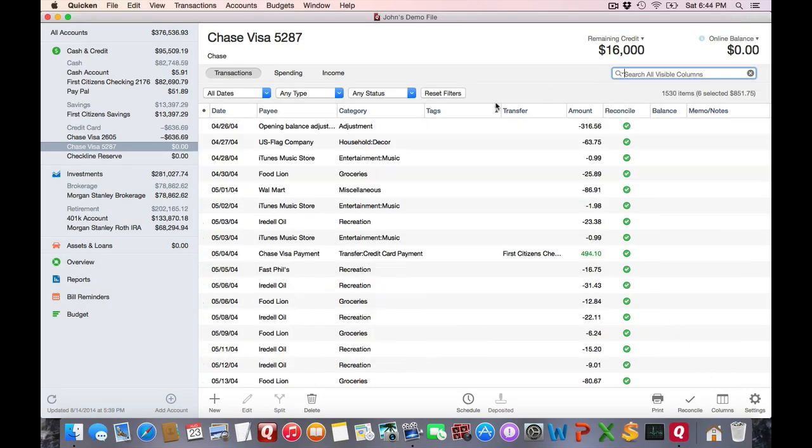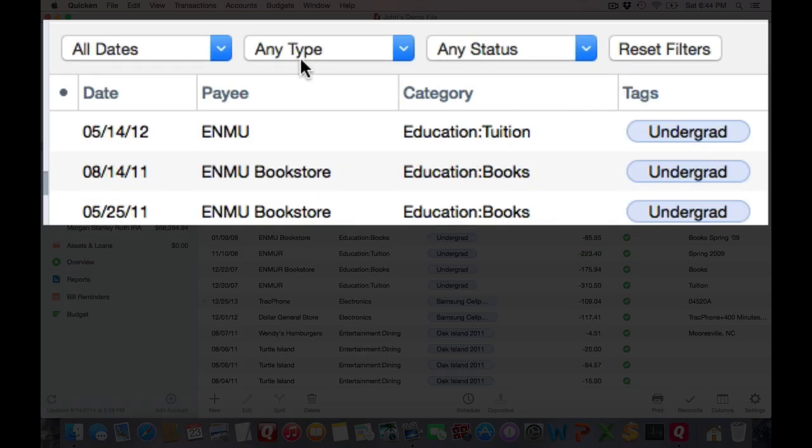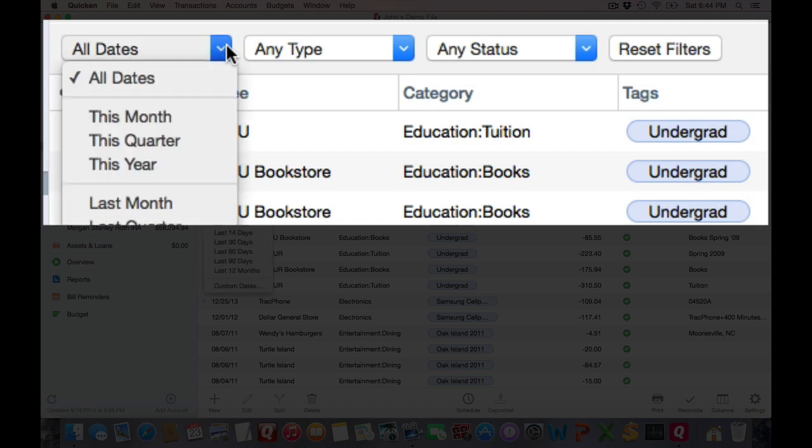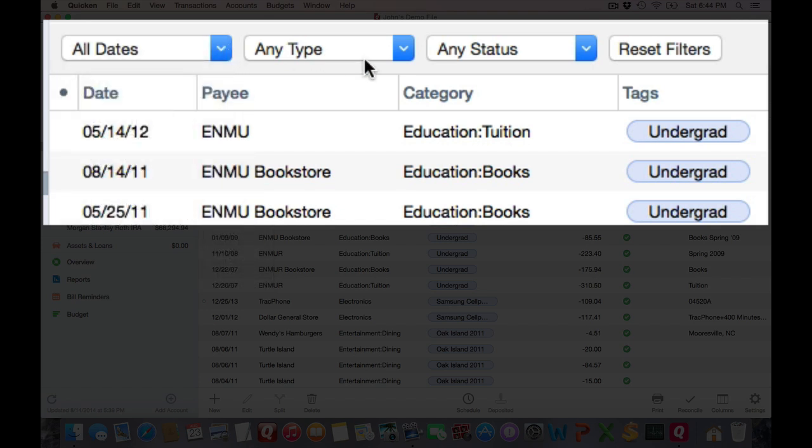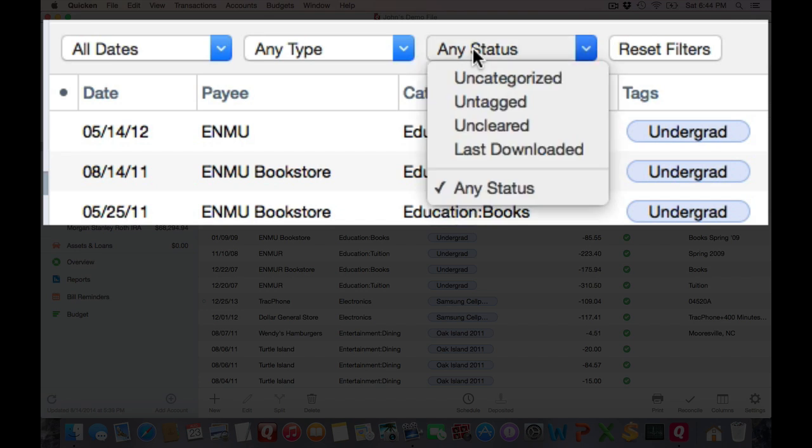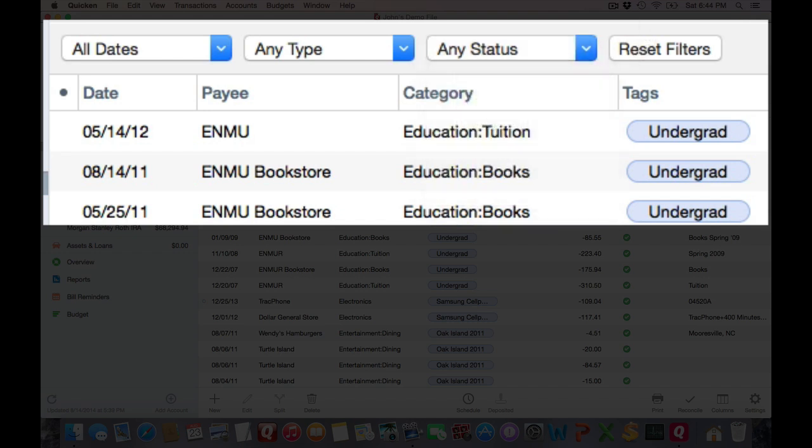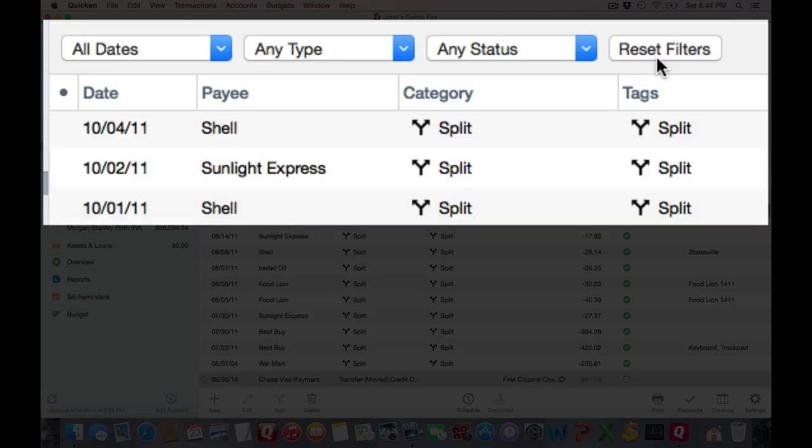At the top, you'll also see some filters. You can choose to constrain your dates. You can choose to constrain transaction types, or whether or not the transaction has been cleared or uncategorized. Play around with them. That's the best way to get the best look and feel for them. And no matter what filter you apply, you can always click on reset filters to restore to the default view.